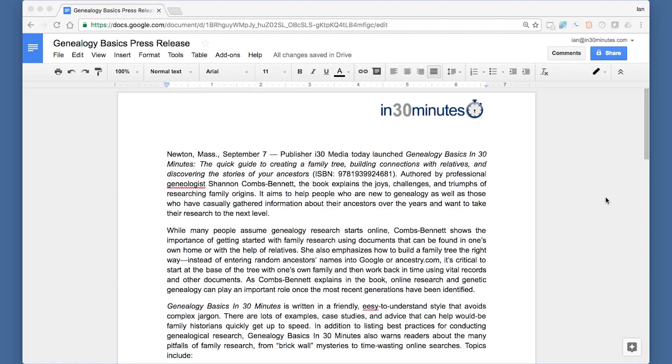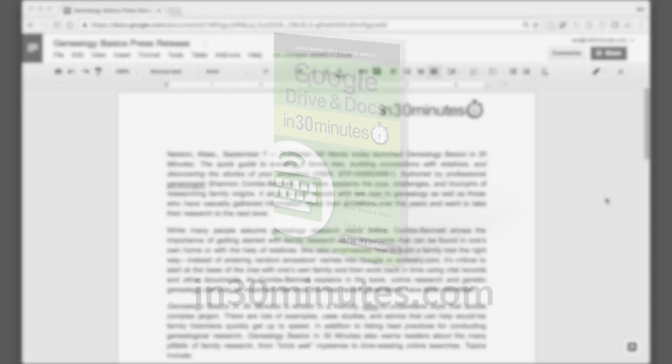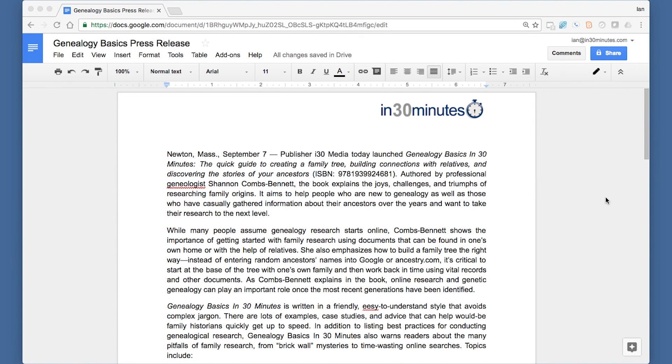Hello, this is Ian Lamont, author of Google Drive and Google Docs in 30 Minutes. Today I'm going to be showing you how to check the spelling on a Google Docs file.